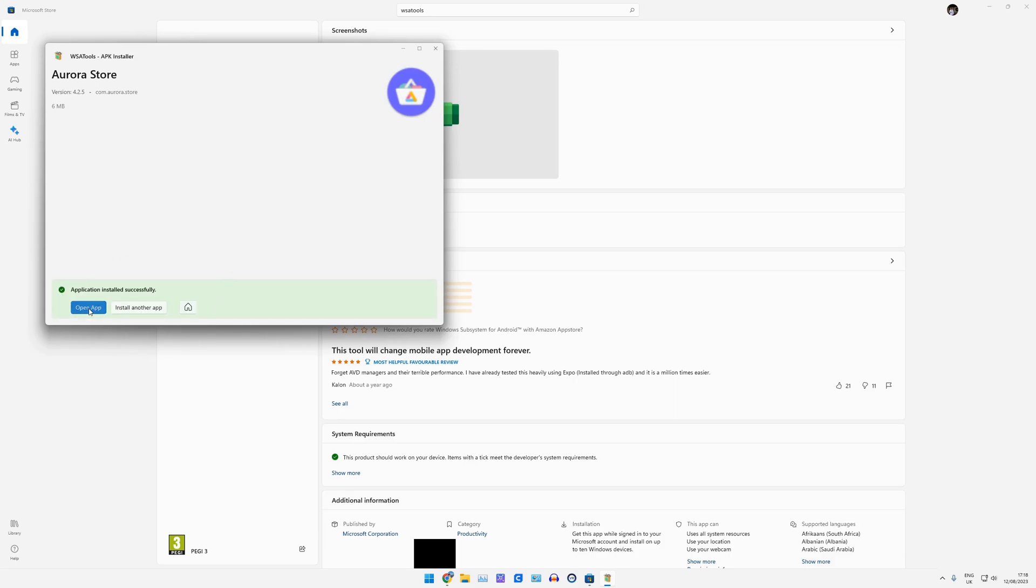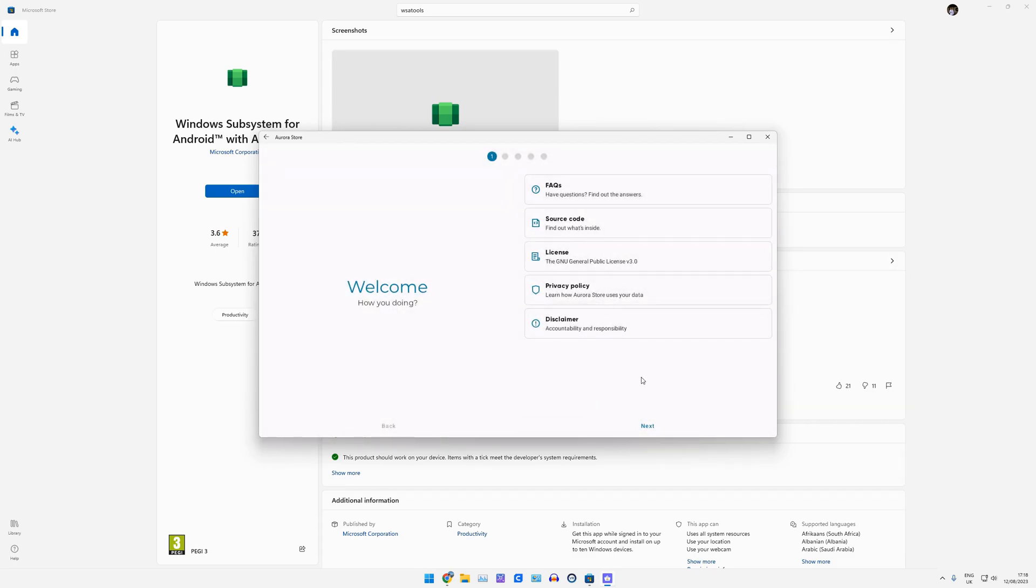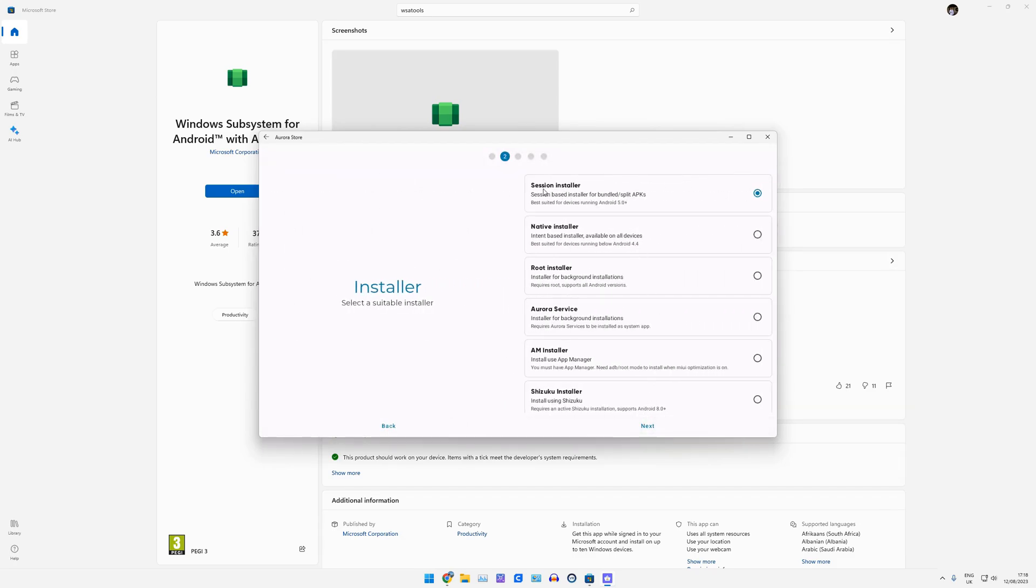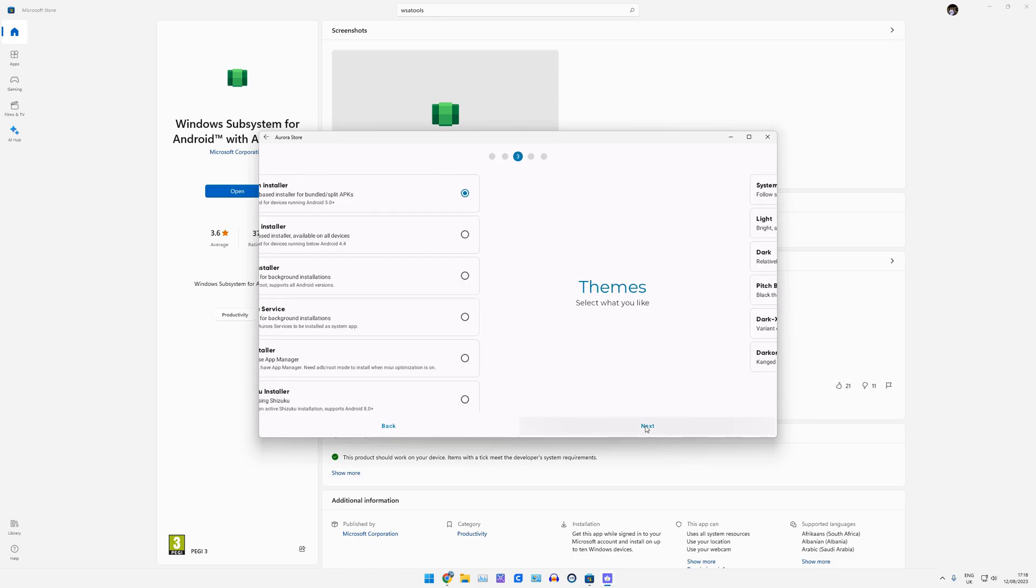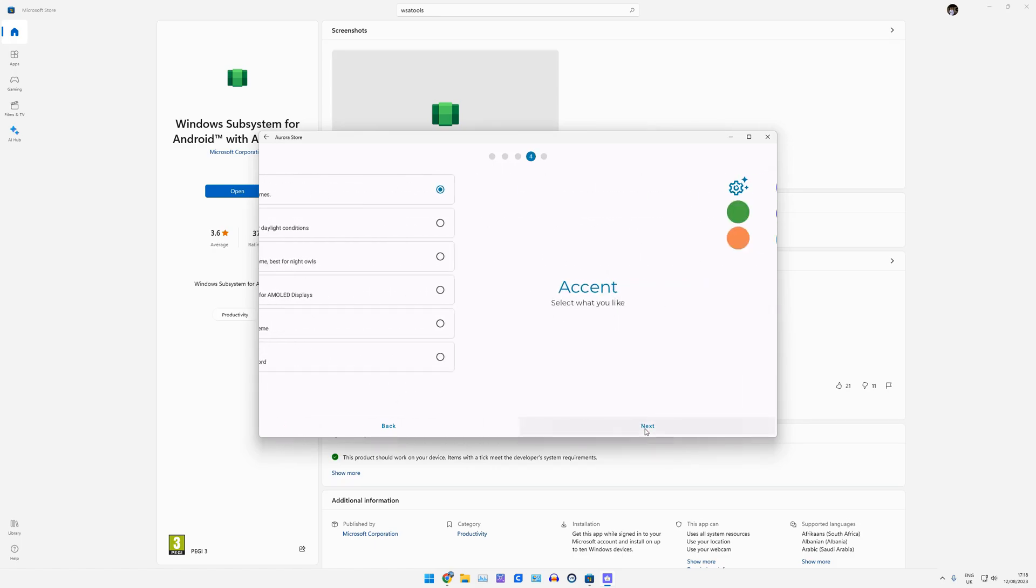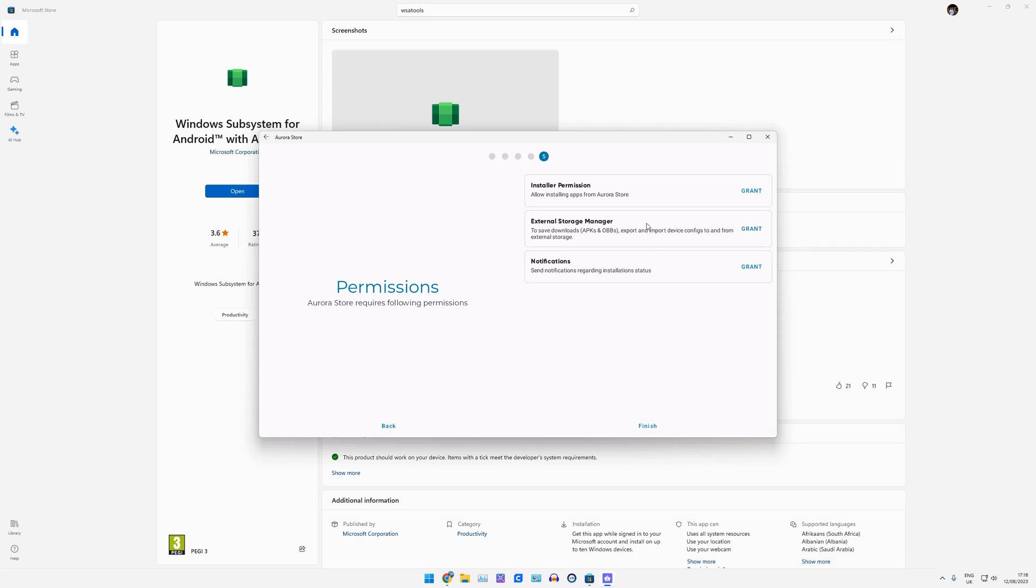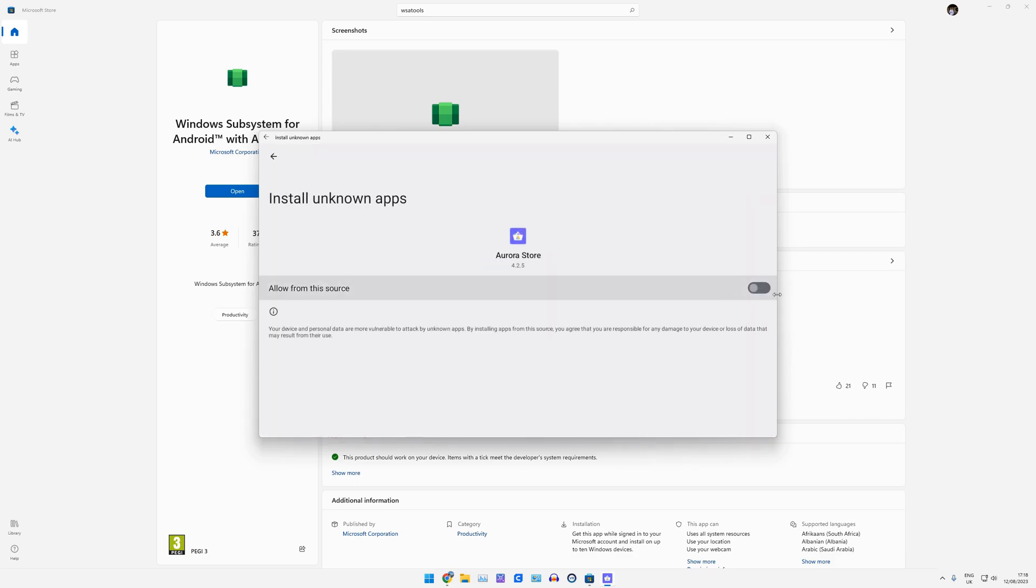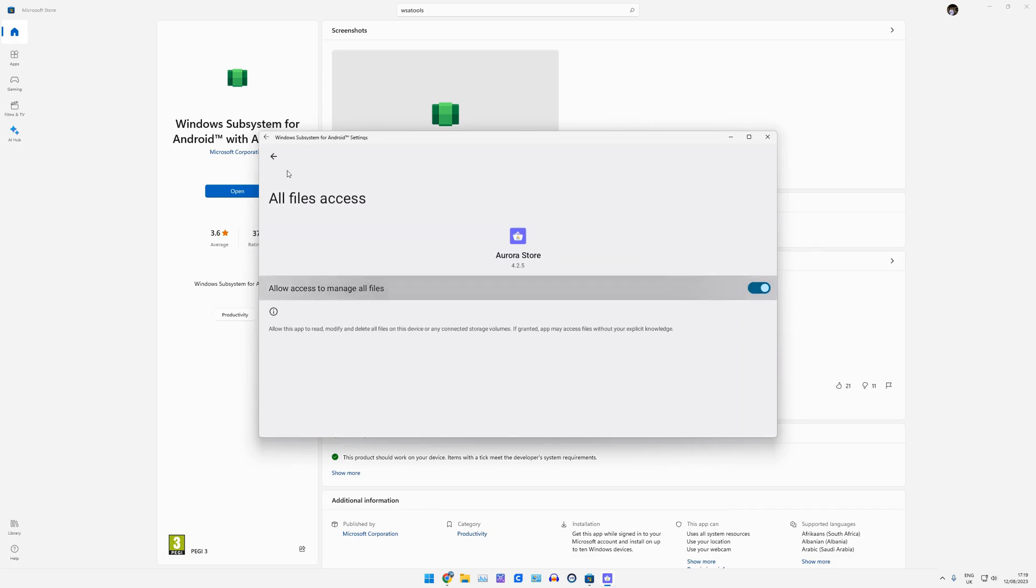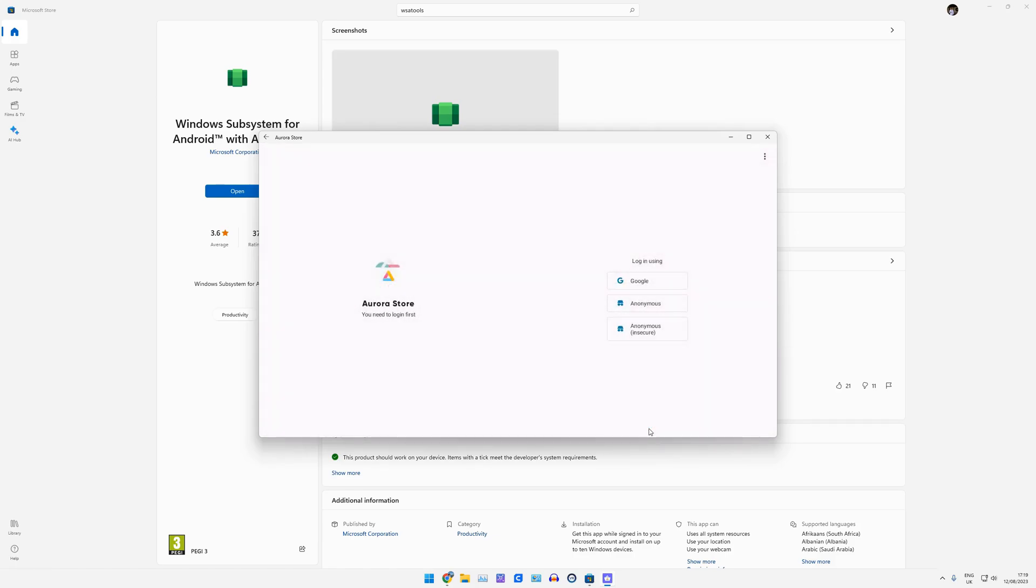So I can now open the Aurora store. I can just go through this quickly. I use a session installer. This is the theme. It doesn't really matter what you set. And we need to grant the permissions to Aurora store. And then click Finish. Now, I log in with an anonymous account, but you can use your Google here. You honestly don't really need to. You just want an anonymous account.